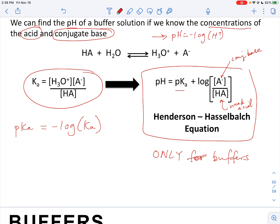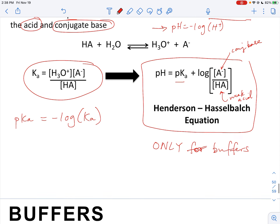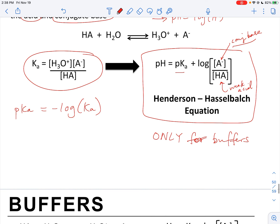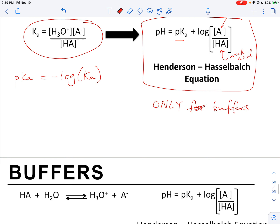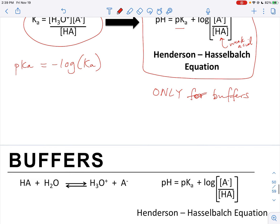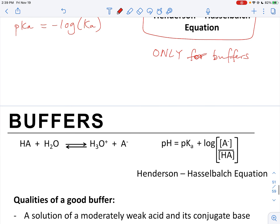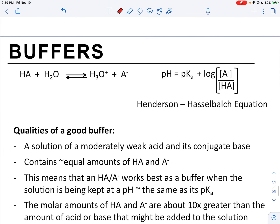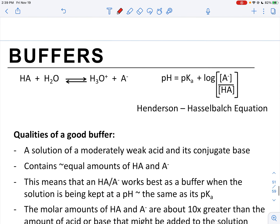The other variables are just the concentration of the conjugate base and the weak acid. Conjugate base always goes on top, weak acid always goes on the bottom. You will need to know and memorize the Henderson-Hasselbalch equation for exam four, because you will need to use it for buffer problems.